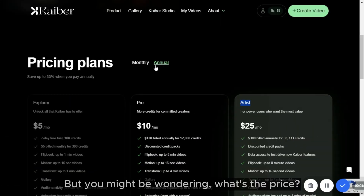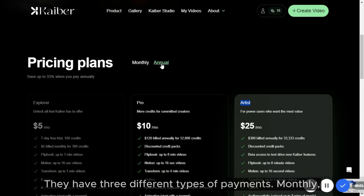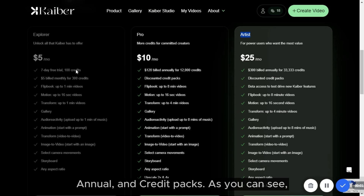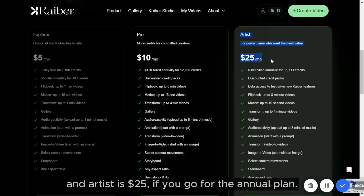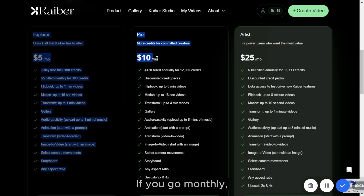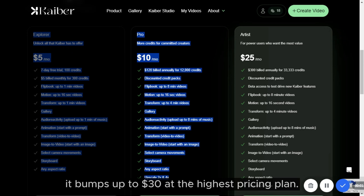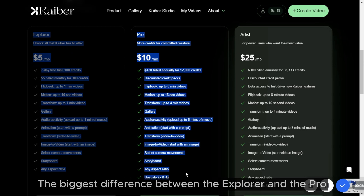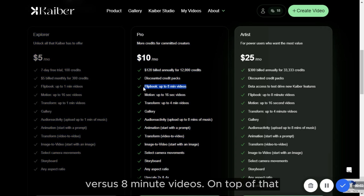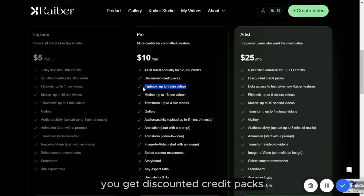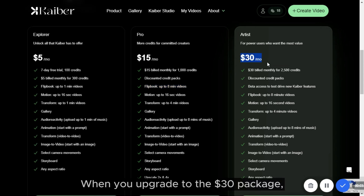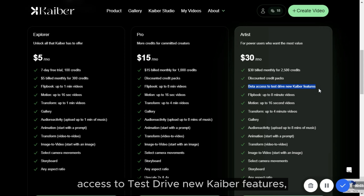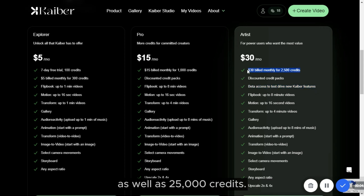But you might be wondering, what's the price? They have three different types of payments — monthly, annual, and credit packs. Explorer is $5, Pro is $10, and Artist is $25 if you go for the annual plan. If you go monthly, it bumps up to $30 at the highest pricing plan. The biggest difference between Explorer and Pro is 1-minute videos versus 8-minute videos. On top of that, you get discounted credit packs as well as an upscale to 1080p, all the way to 4K. When you upgrade to the $30 package, you also get beta access to test new Kyber features, as well as 25,000 credits.